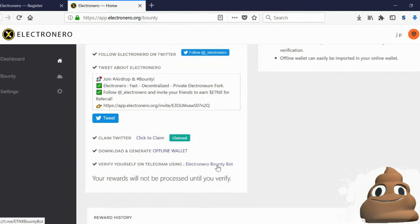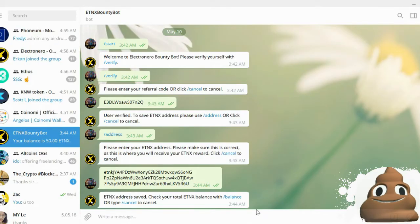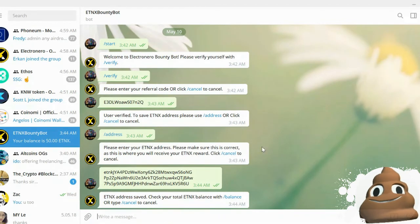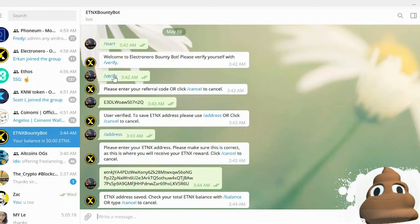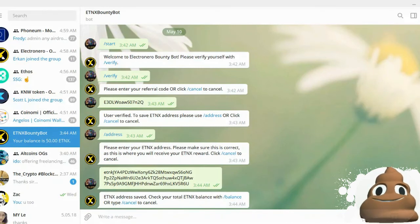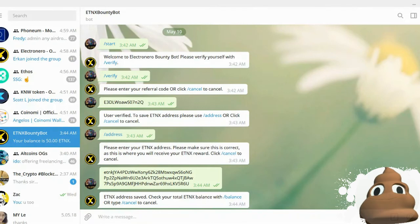So once you click this link right here, you'll be brought to the Telegram bot. And with the Telegram bot, the first thing you want to do is type in slash verify, and then they'll ask you for your referral code.